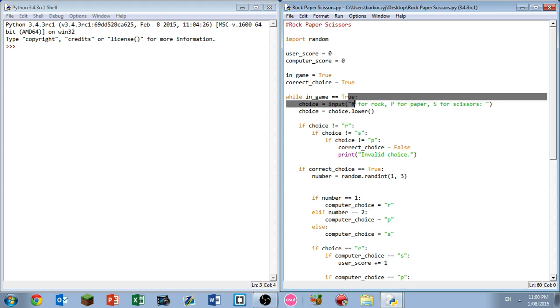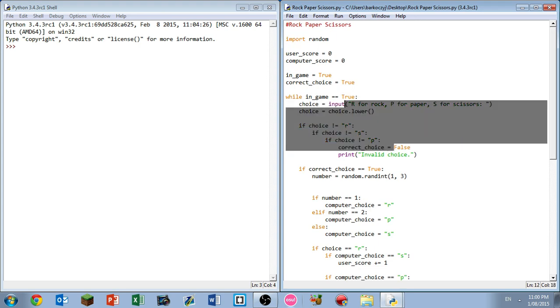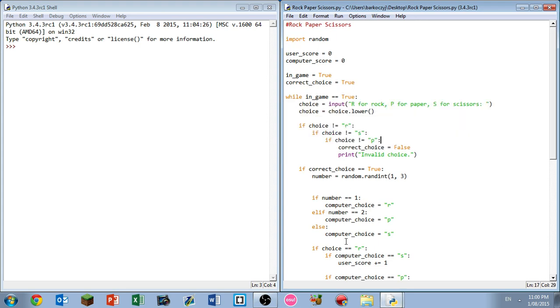And then it's going to have correct choice equals true to give it another chance for the next time we have a round. Otherwise, because we only have it set to false, we need the default of it to be true.